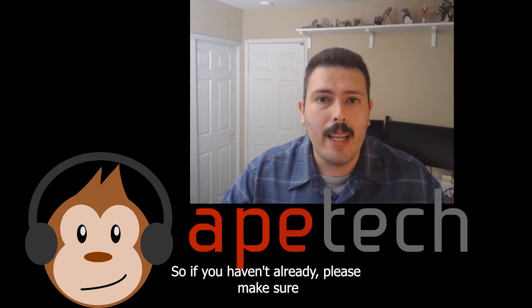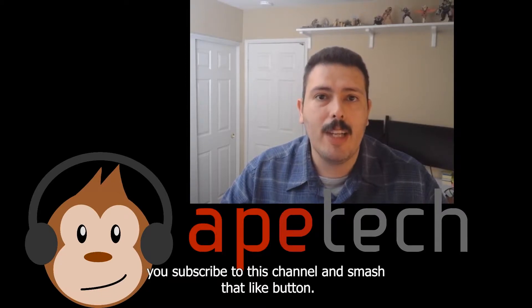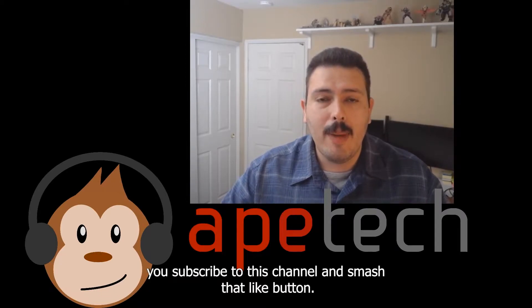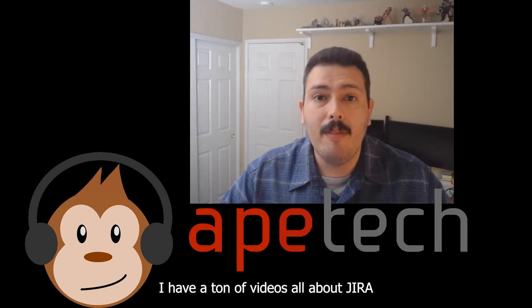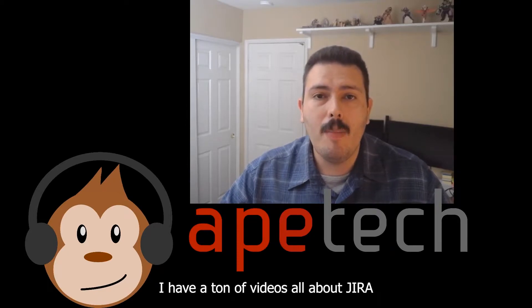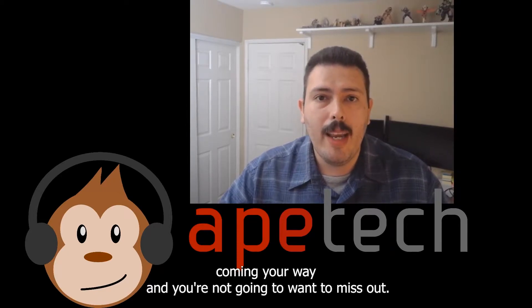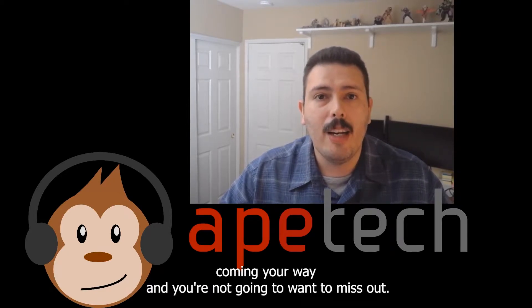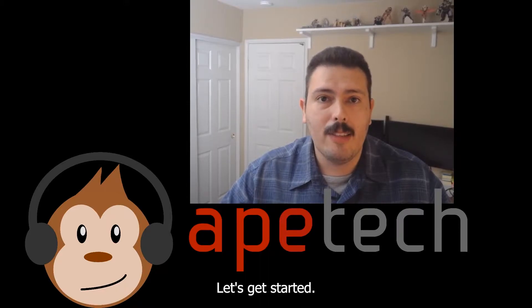If you haven't already, please make sure you subscribe to this channel and smash that like button. I have a ton of videos all about Jira coming your way, and you're not going to want to miss out. Let's get started.